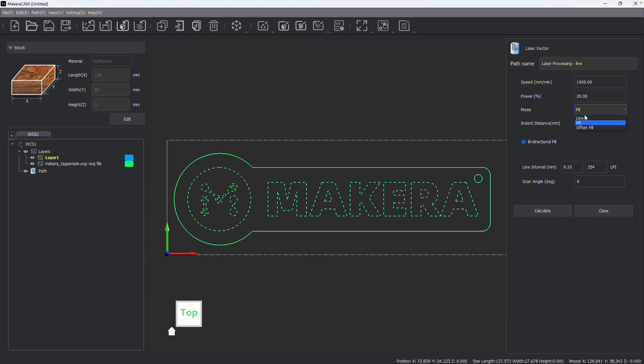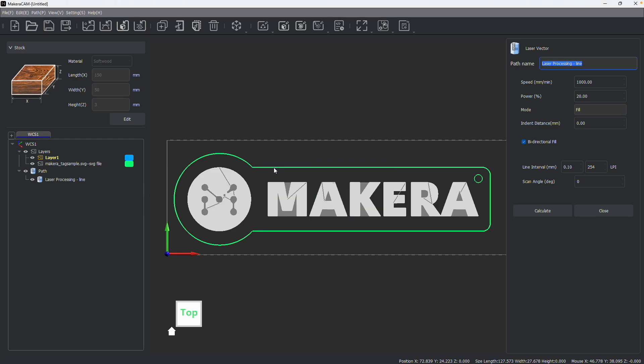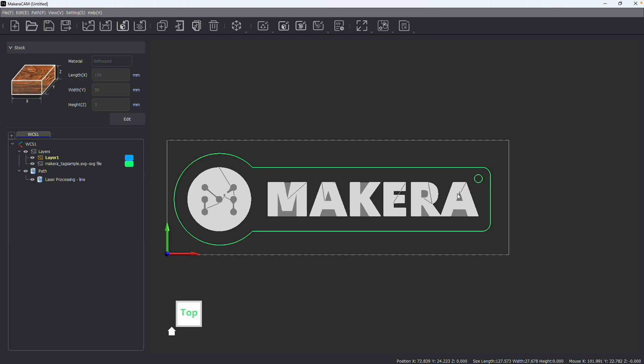And then you could also do an offset fill if you'd like to create an offset between the lines of your design and the engraving. You can also adjust the resolution and the angle of the engraving. After calculating, you should see both the engraving image and also the toolpath created for engraving your vector file.